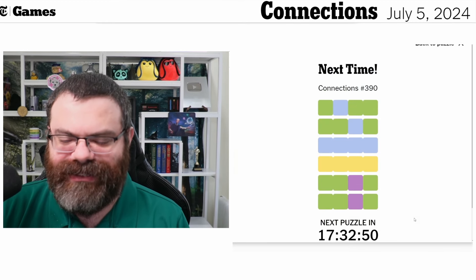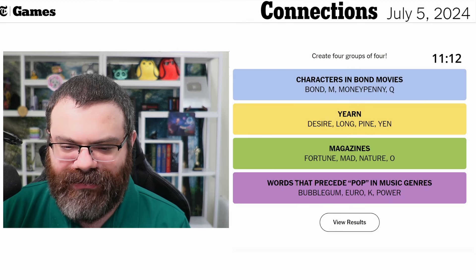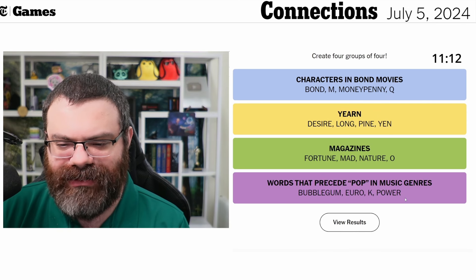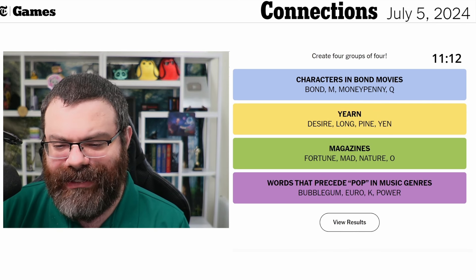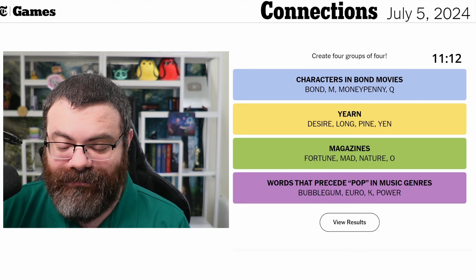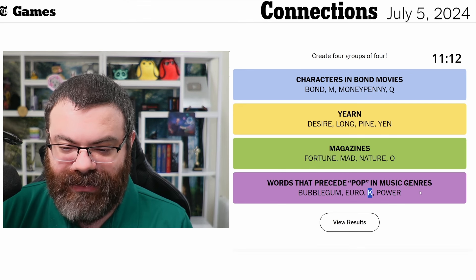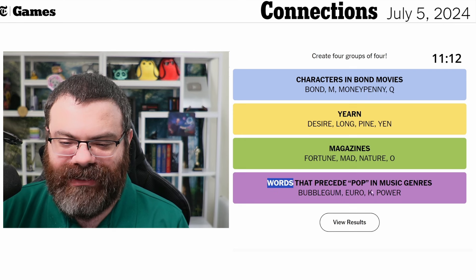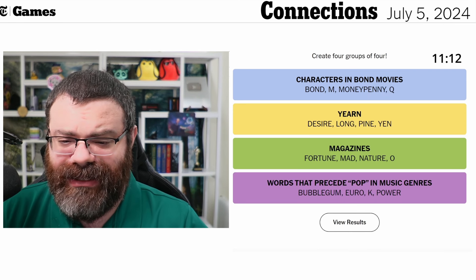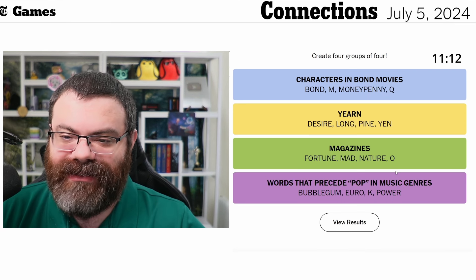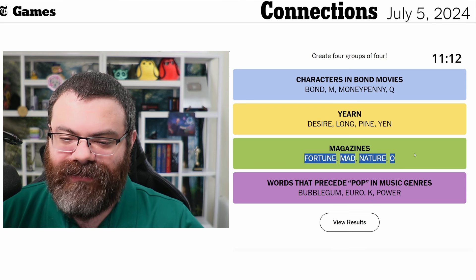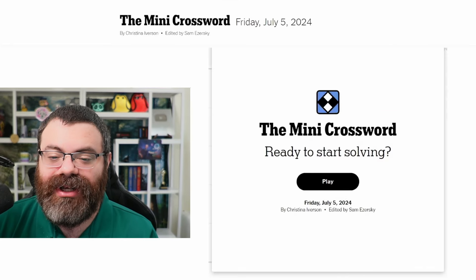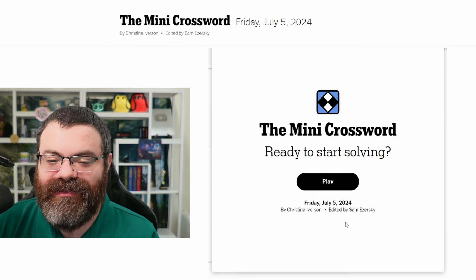If I had just gone with my instinct I would have won. Words that precede 'pop' in music genres: bubblegum pop, euro pop, K-pop, and power pop. Amazingly the only one I know is K-pop. Saying K is a word is a bit of a stretch to me, but all right. Really tough one today. If I had just gone with my instinct that one of the letters was a magazine, I would have won.